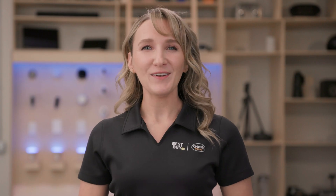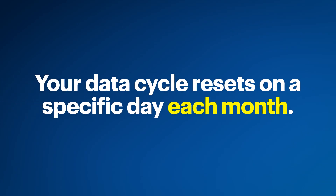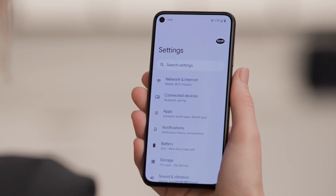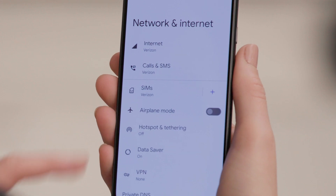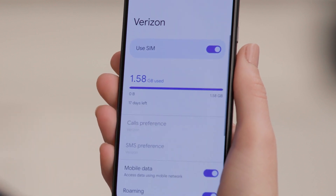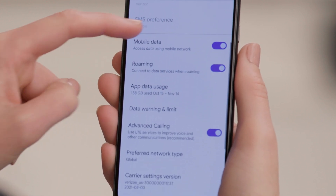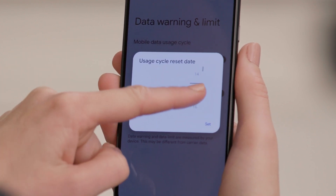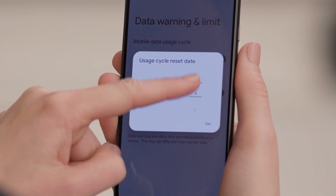Here's a tip: depending on your plan, your data cycle resets on a specific day each month. If you set your phone to match that date, you can get a better idea of how much data you're using during that cycle. To set your phone's date to match your carrier's, open Settings, then tap Network & Internet, SIMs, and then Data Warning & Limit.